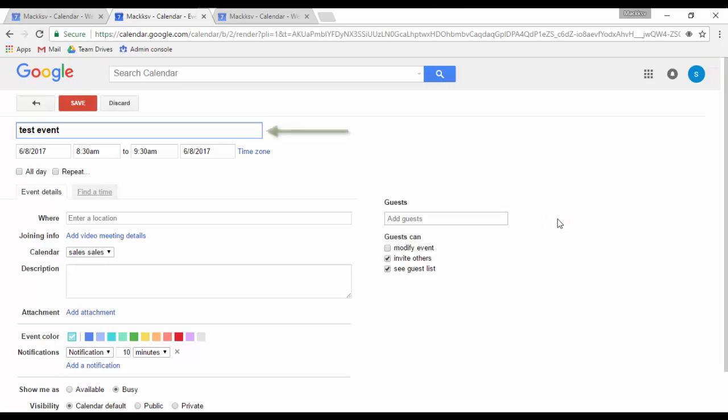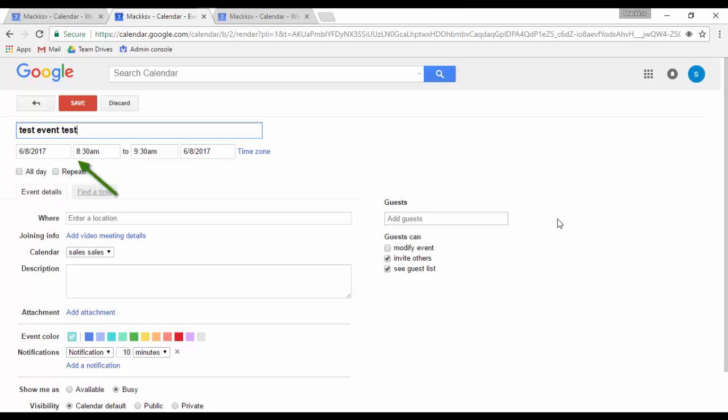Here you can name the event, set the dates and time that the event will take place. You can decide if the event will be an all-day event or if it will be a repeat event. Where is the place where the event or meeting will take place?